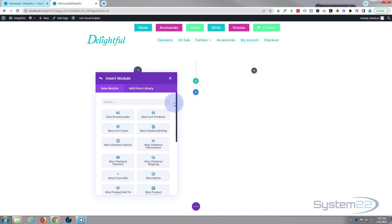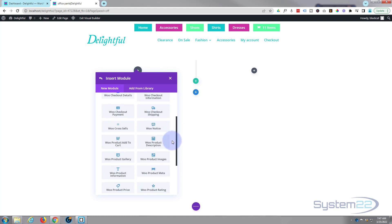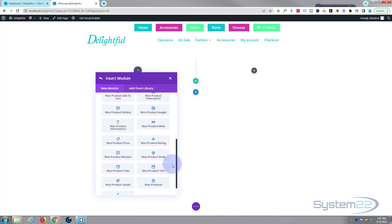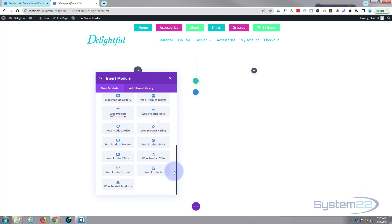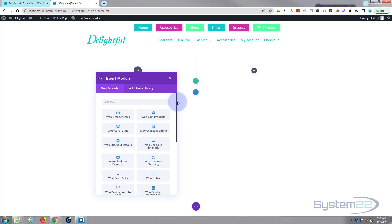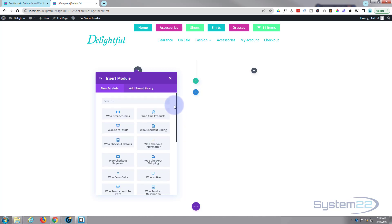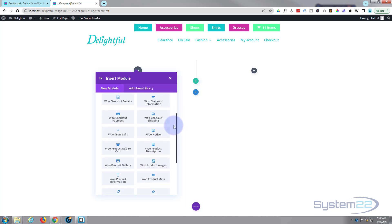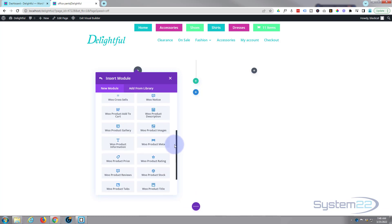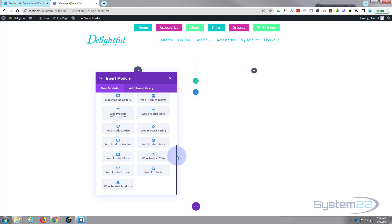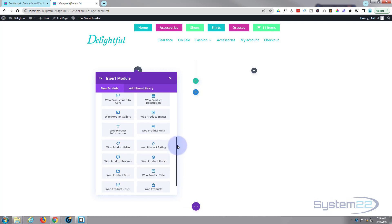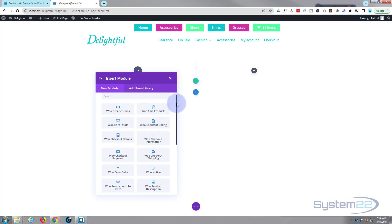There are plenty of modules here. If you don't see the Woo Modules, they will automatically appear when you have WooCommerce installed. So if you're not seeing them, it's probably because you don't have WooCommerce installed.